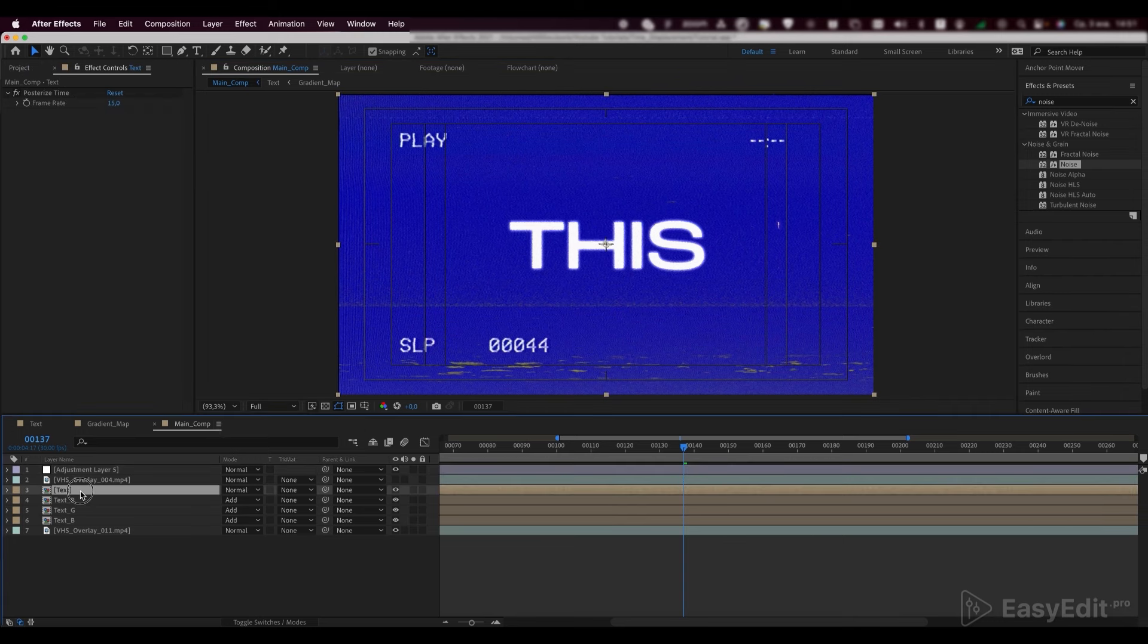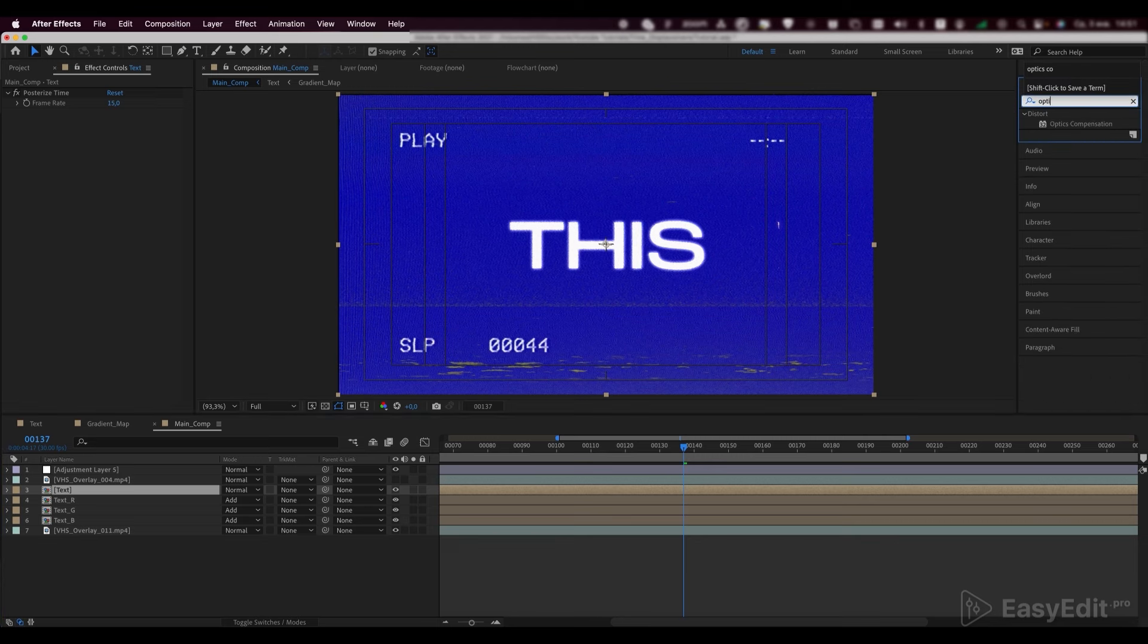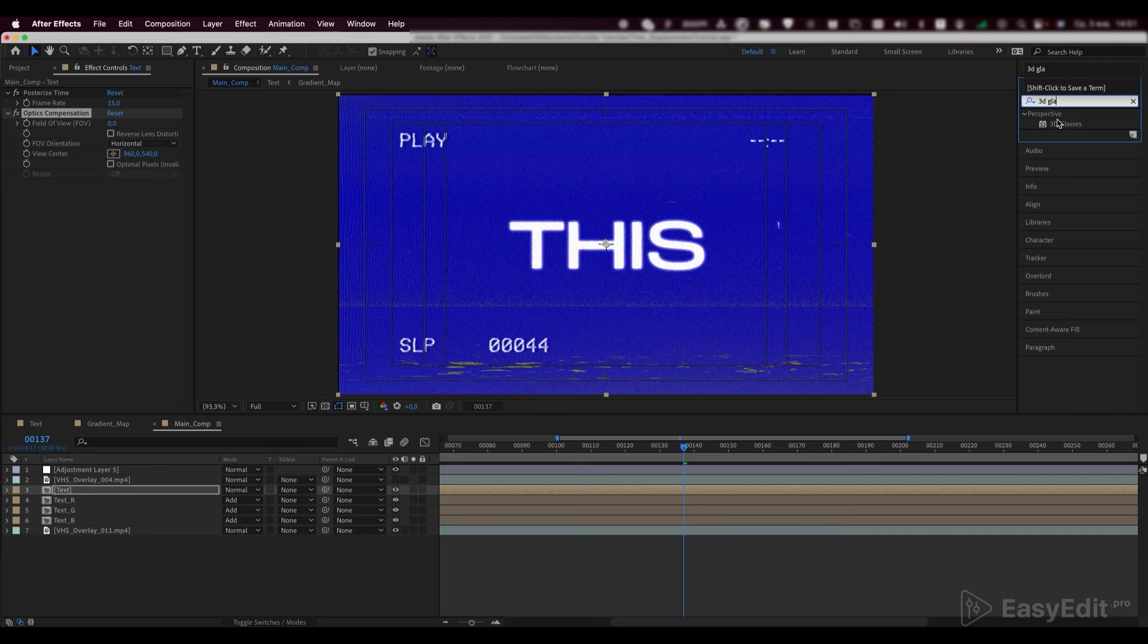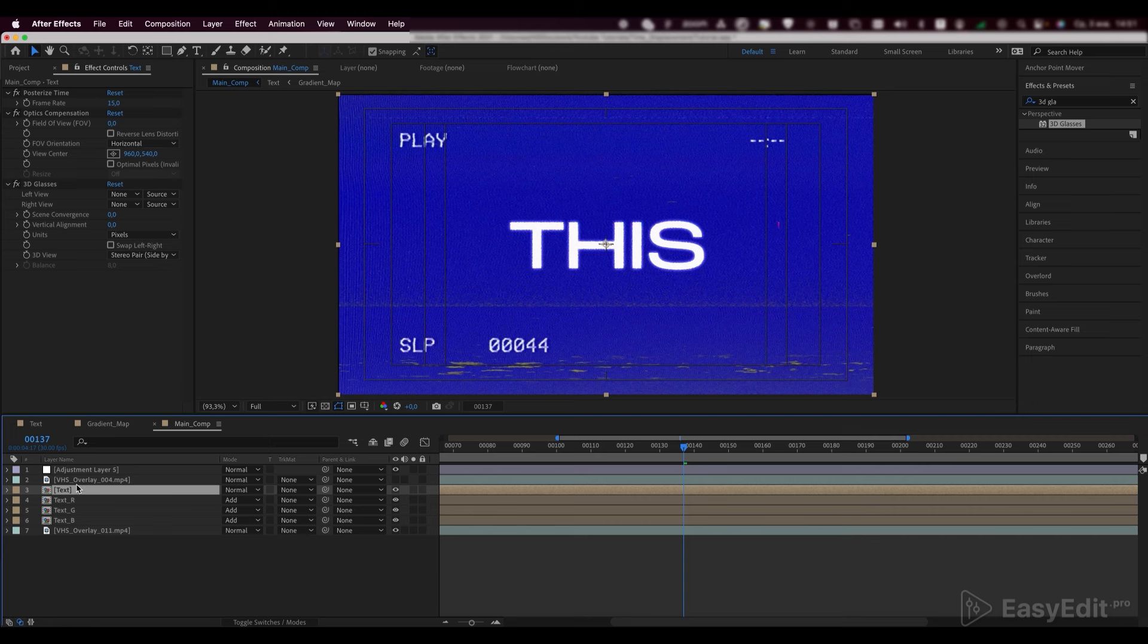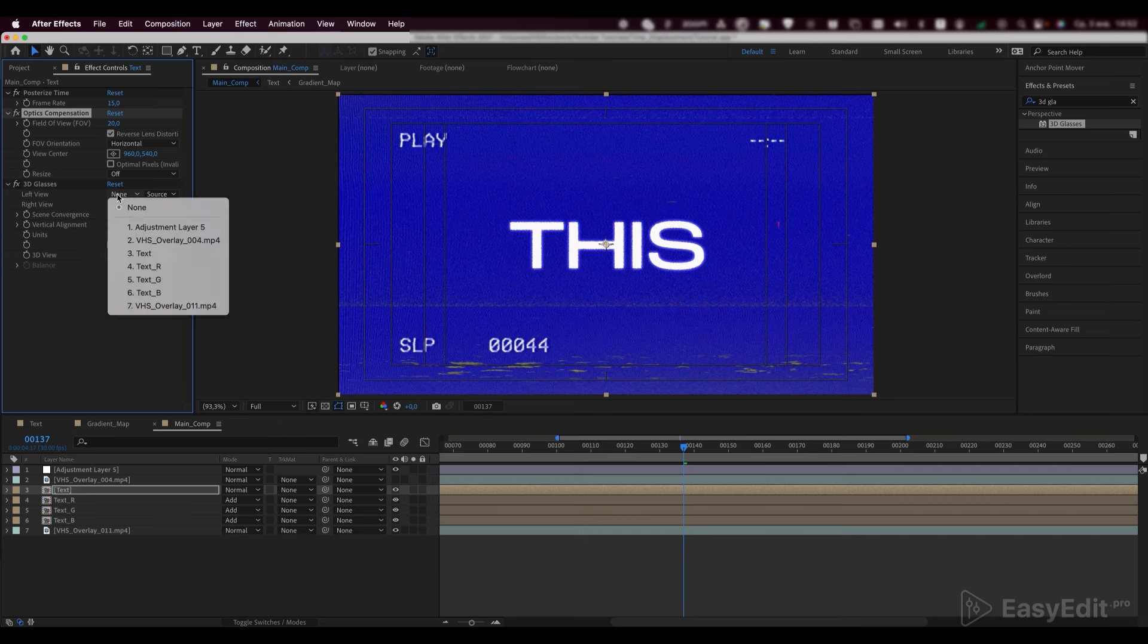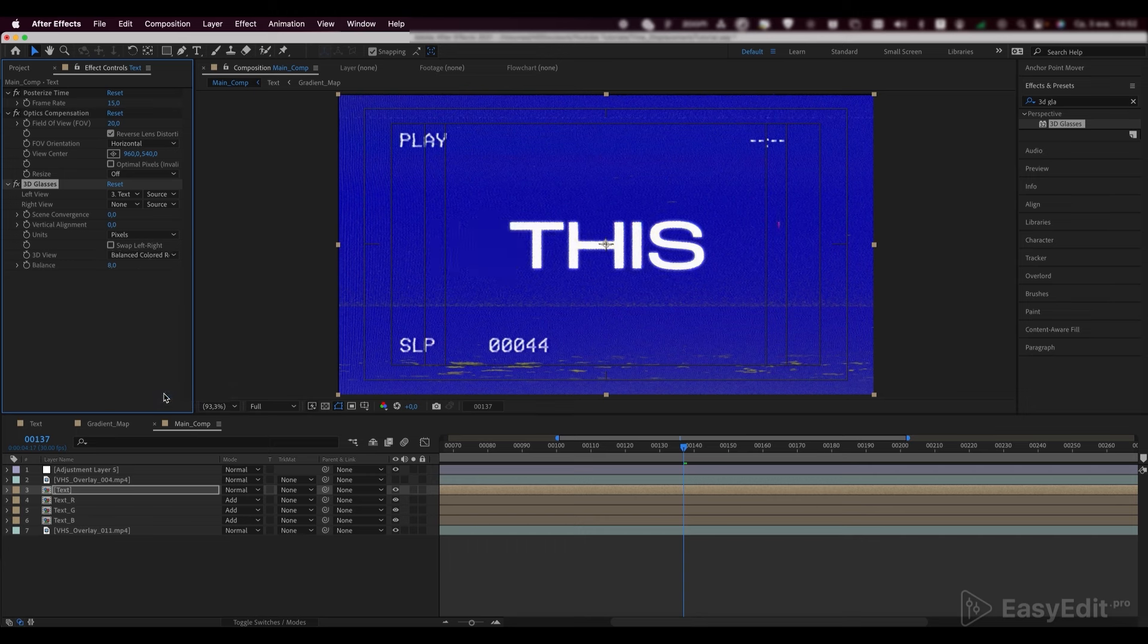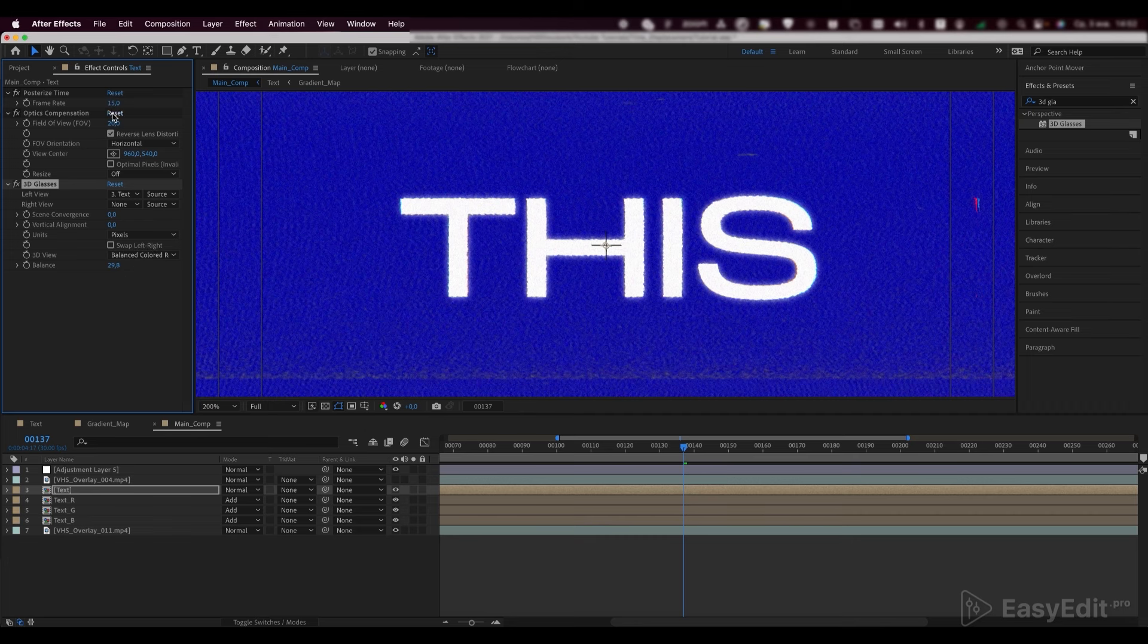Add some aberrations to the upper text layer. To do this, add two effects to it. Set the field of view to 20 and enable the Revisit Lens Distortion parameter. Now, in the left view, select the text layer and in the 3D view parameter, select balance colored red blue. Set the balance to 24. We can experiment with those settings further to achieve better results.